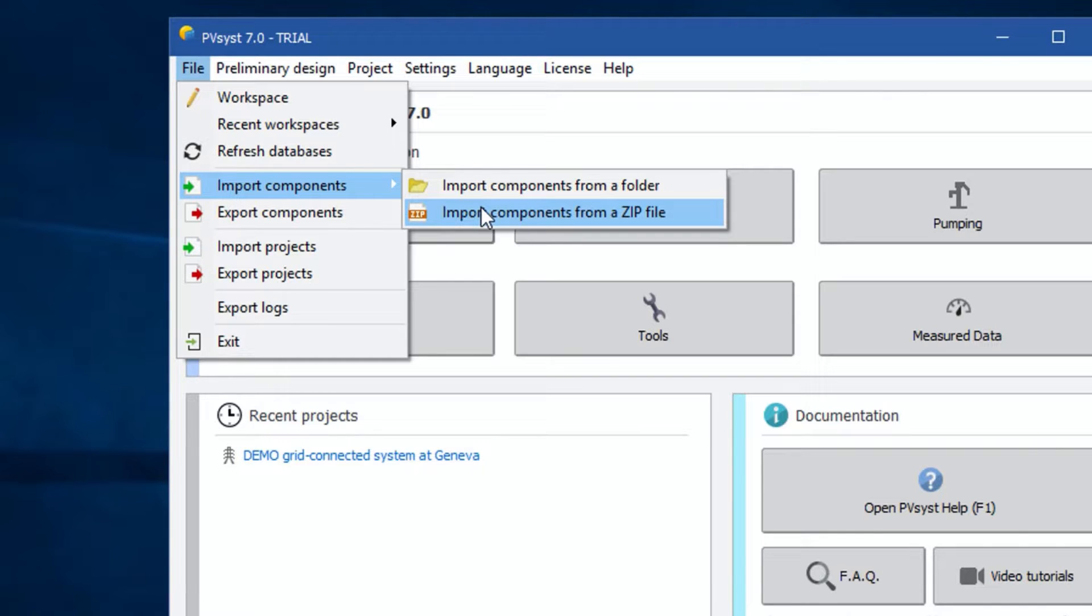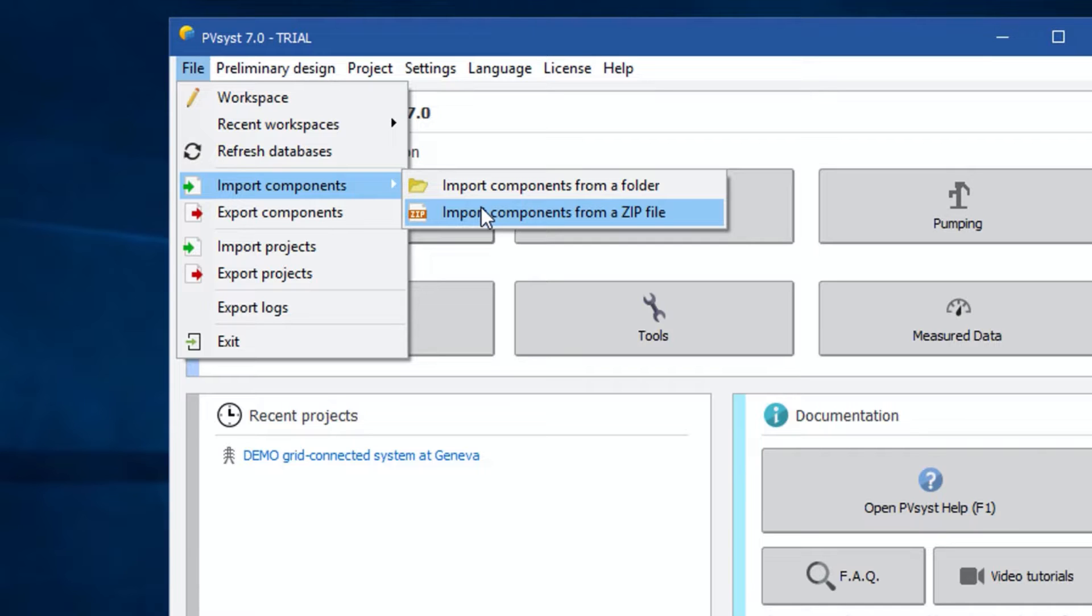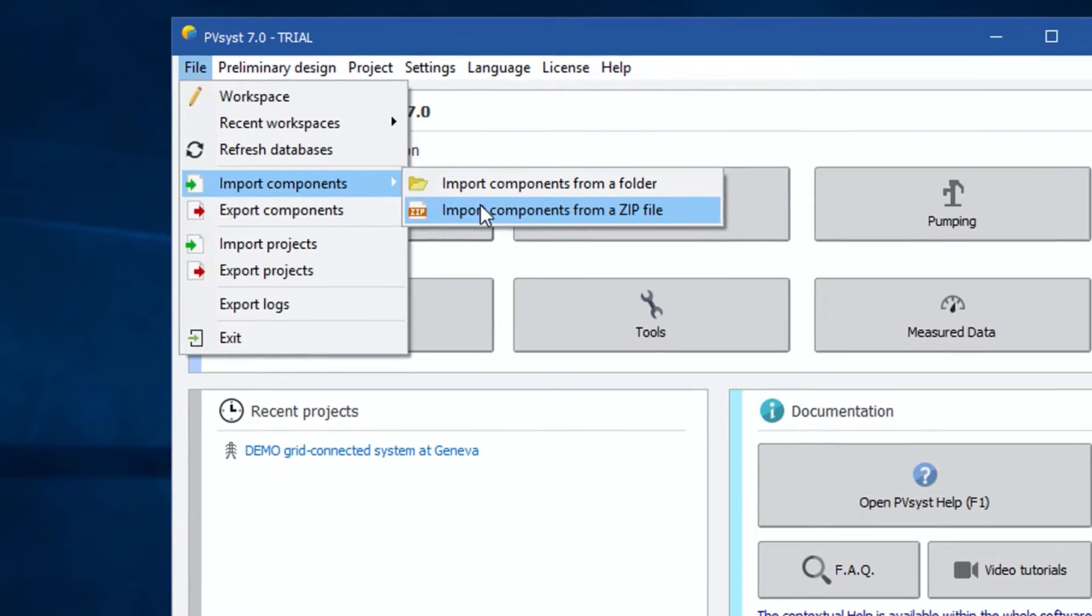Please note that we are showing you the process in PV-SYST version 7.0. This is the latest version as of now while we are doing this session. If you are using a different version, the process will remain the same. You don't have to worry about this, as the developers at PV-SYST haven't changed this since the beginning, so relax.